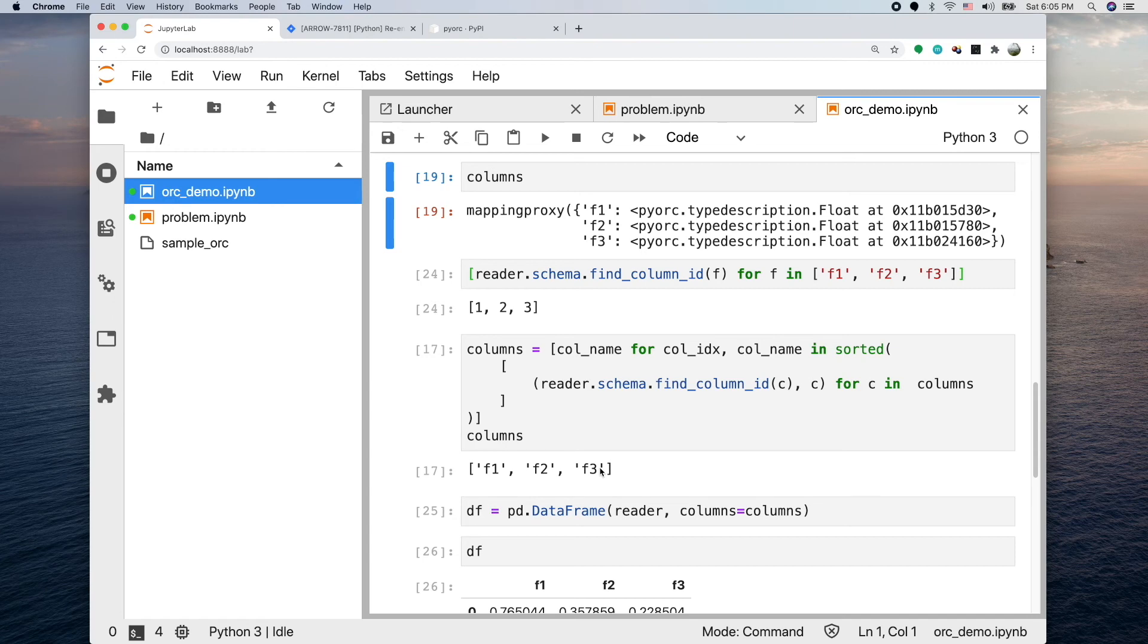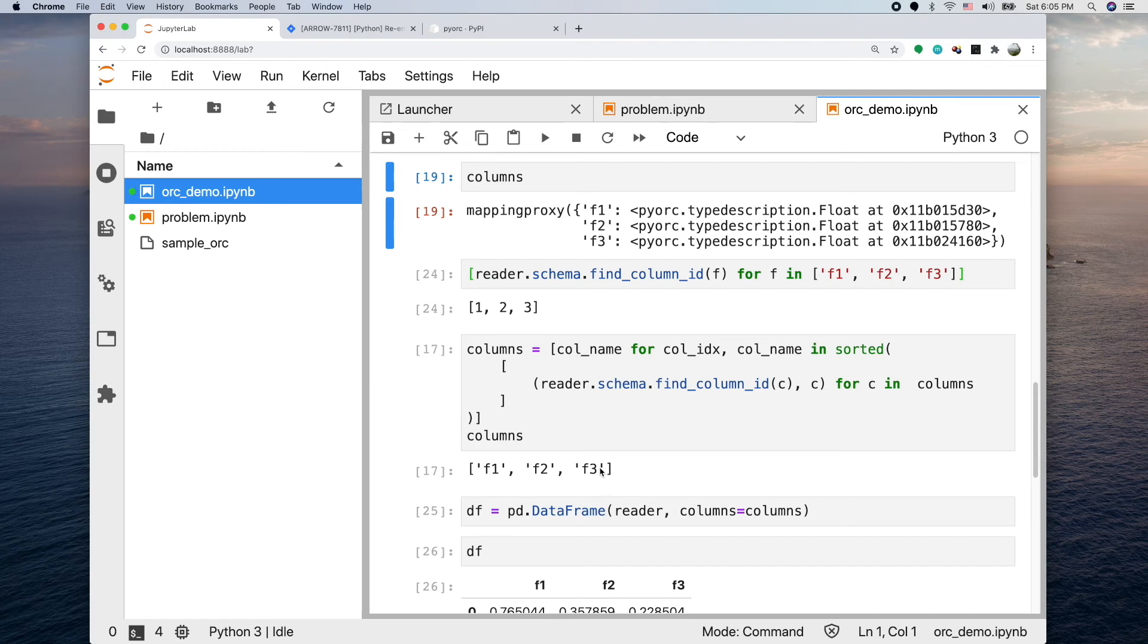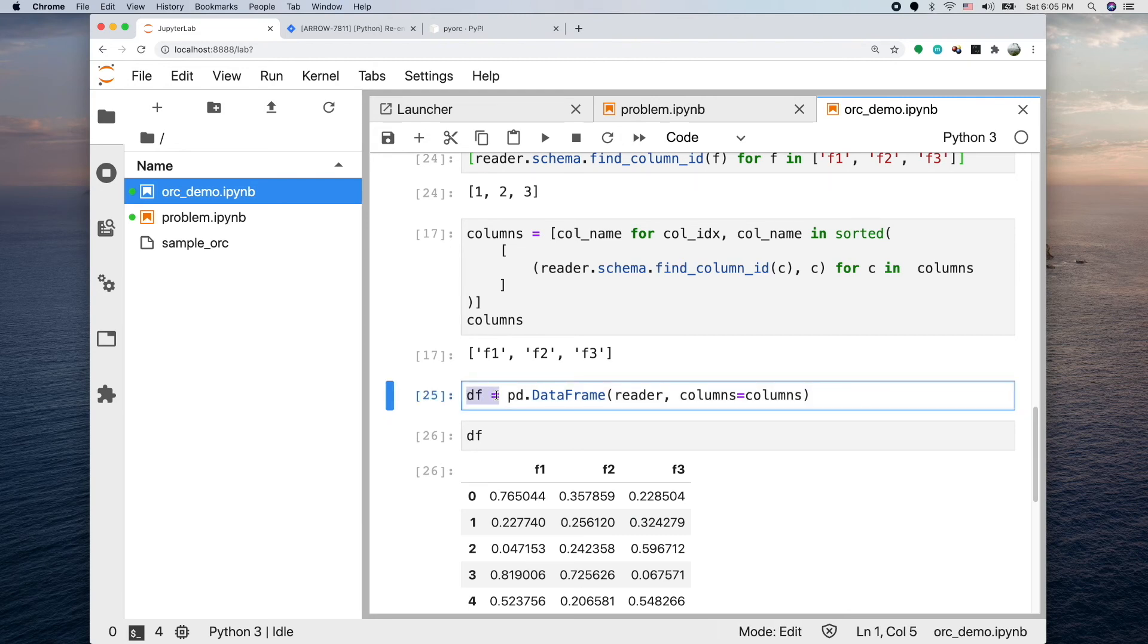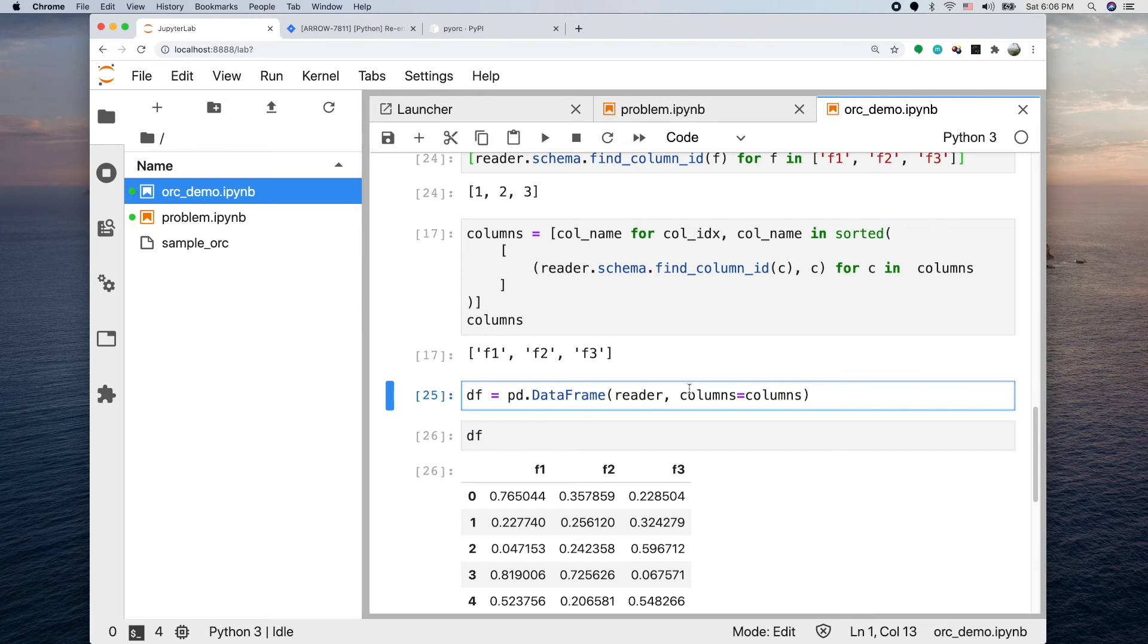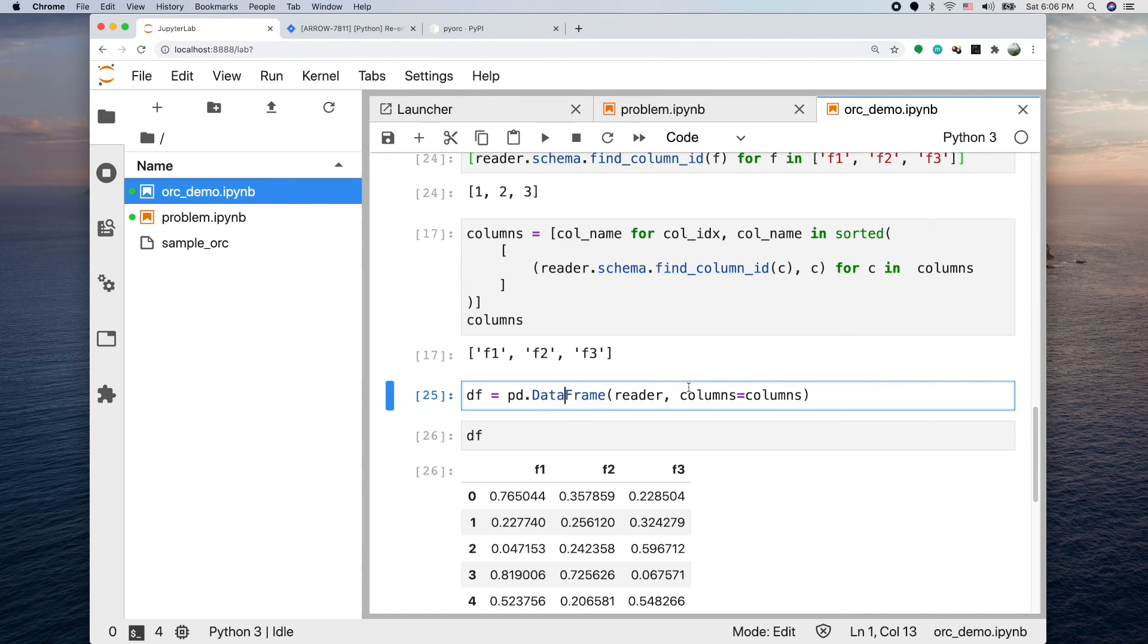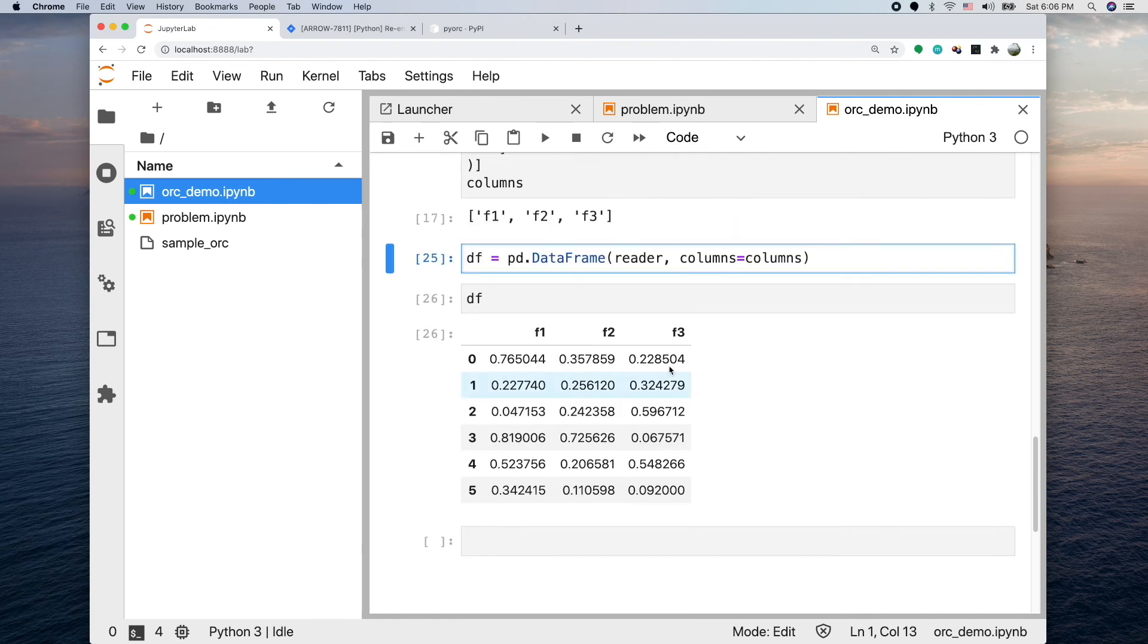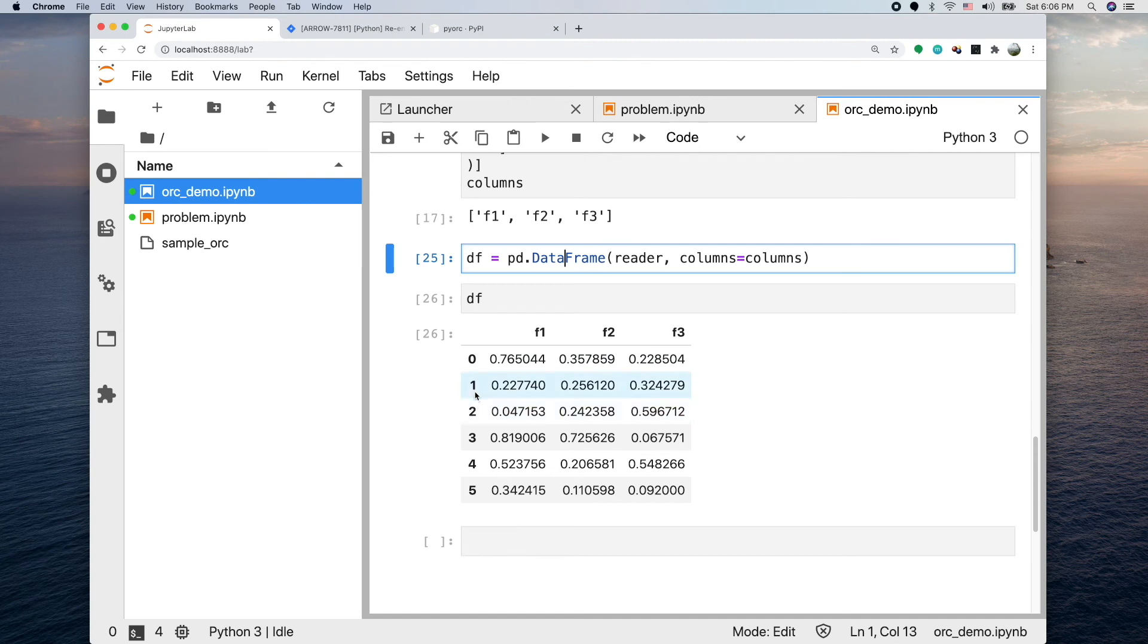At the end we just need to do a data frame and call the pandas DataFrame constructor, giving the reader and the columns which is its schema. Then it would actually produce a data frame correctly. This is the data frame that we read from the ORC file.